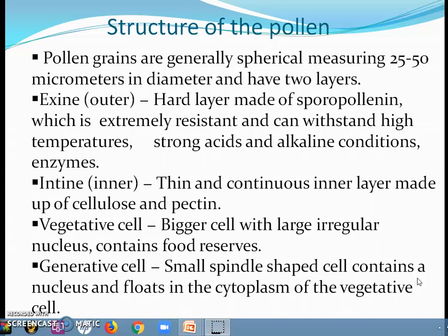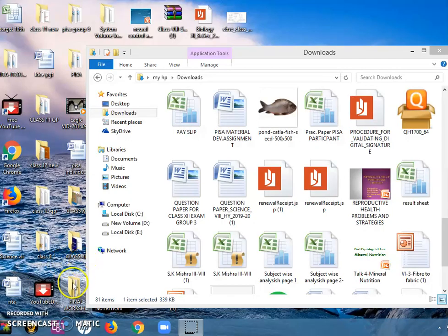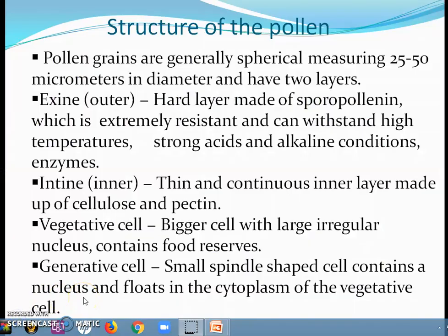Pollen grains are well preserved as fossils because of the presence of exine, as it is not easily destroyed — it is very resistant and can be kept for a long time. The cytoplasm of the pollen grain is surrounded by a plasma membrane. When the pollen grain is mature, it contains two cells: a vegetative cell and a generative cell. The vegetative cell is bigger and contains a large irregular nucleus with food reserves. The generative cell is small, floats in the cytoplasm of the vegetative cell, and has a spindle-shaped nucleus with dense cytoplasm.